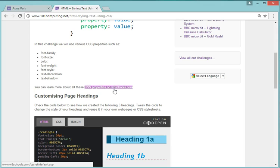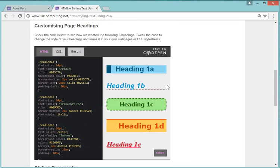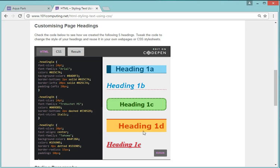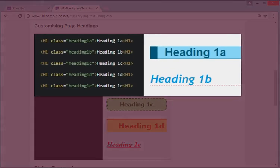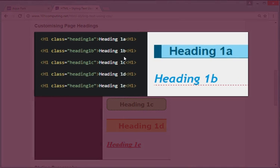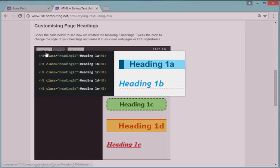Now what I've done to show you a little bit what we can do is I've created five headings here: heading 1A, B, C, D and E. Look at how different these headings are. Now if I look at the HTML for that, my HTML is fairly straightforward. I've got my heading 1A, B, C, D and E and I've applied a different class for all of these headings.